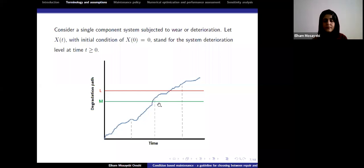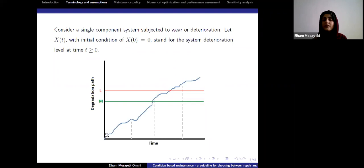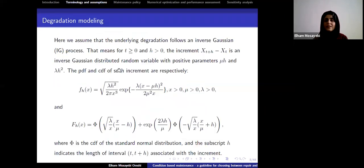We also consider that replacement and repair can only be done at inspection times and not between inspections. With these considerations, I will first speak about how to model the degradation X(t) and how to model the behavior of imperfect repairs, and then go to the decision rules for maintenance policies.